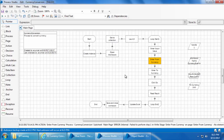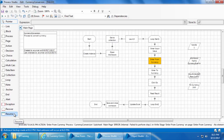A process should always end gracefully no matter what the circumstance is and it should not break while it runs. This is where we use the two stages: Recover and Resume. As the name suggests, the Recover stage is used to recover the process and the Resume stage is used to continue the process further.